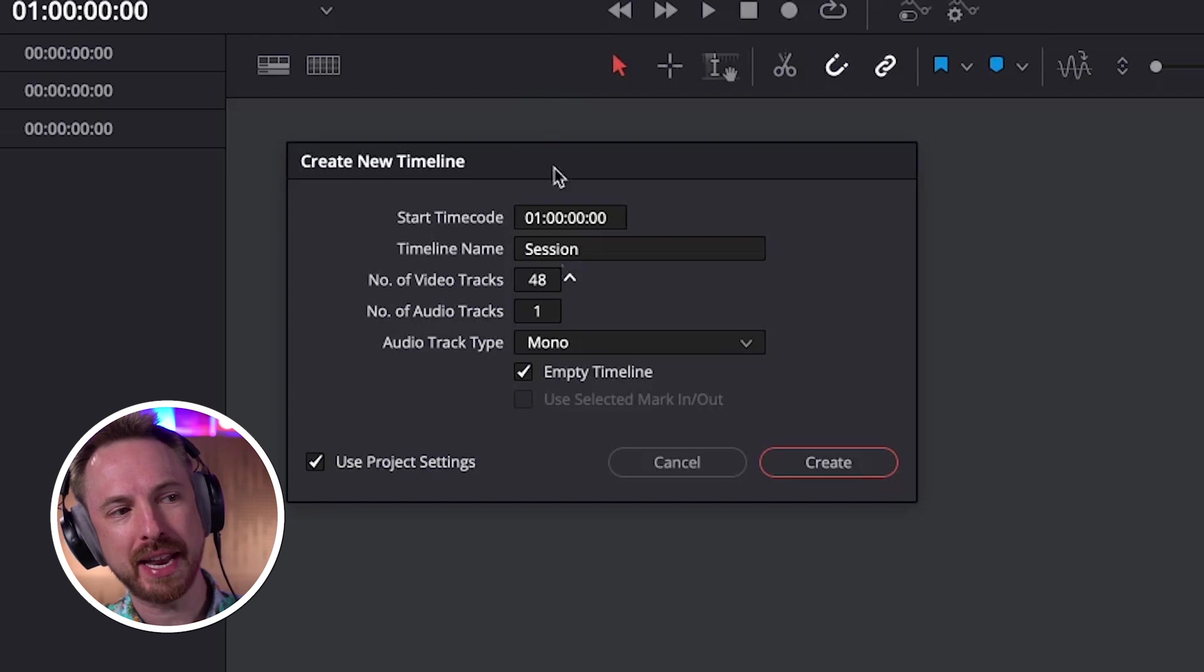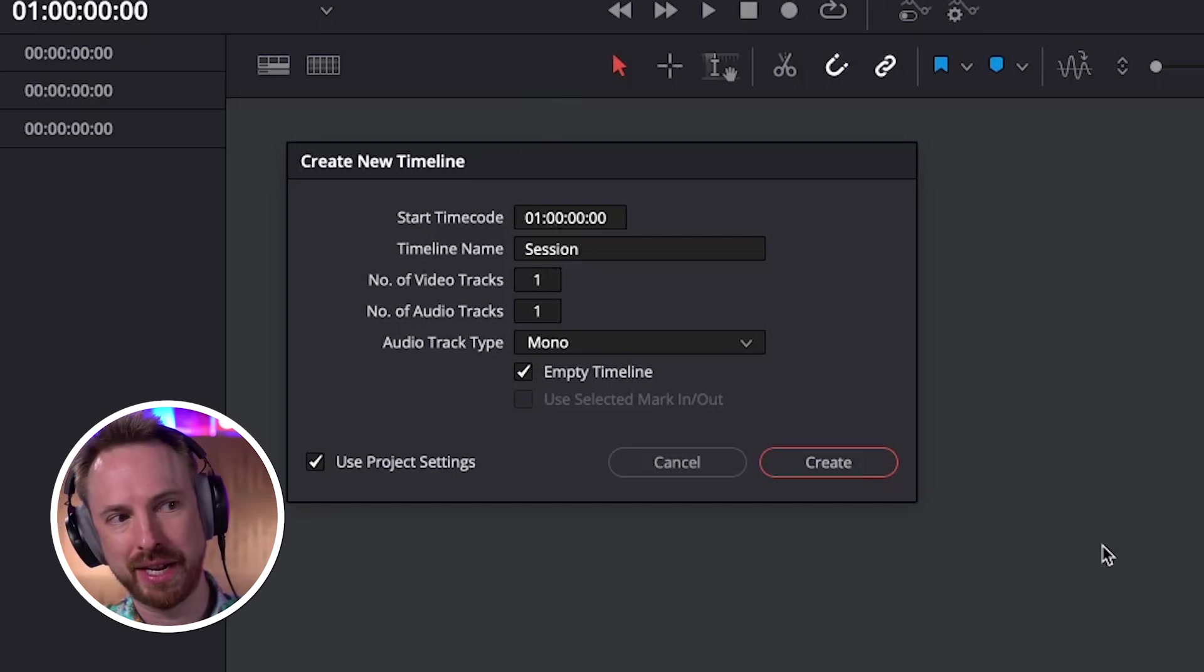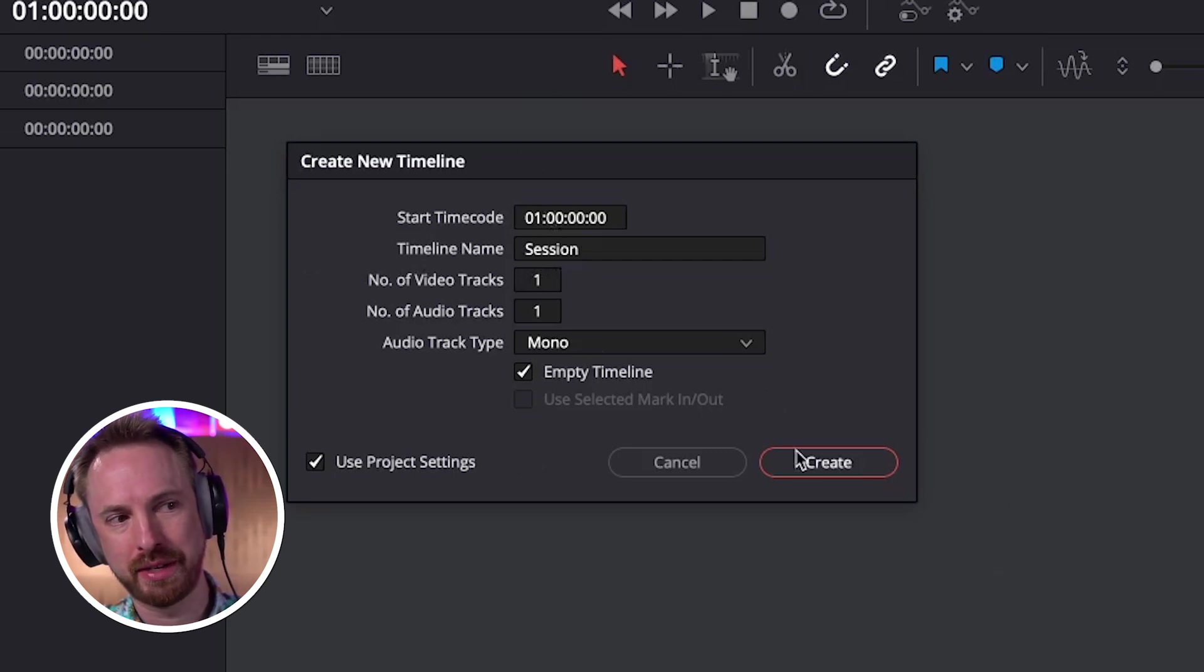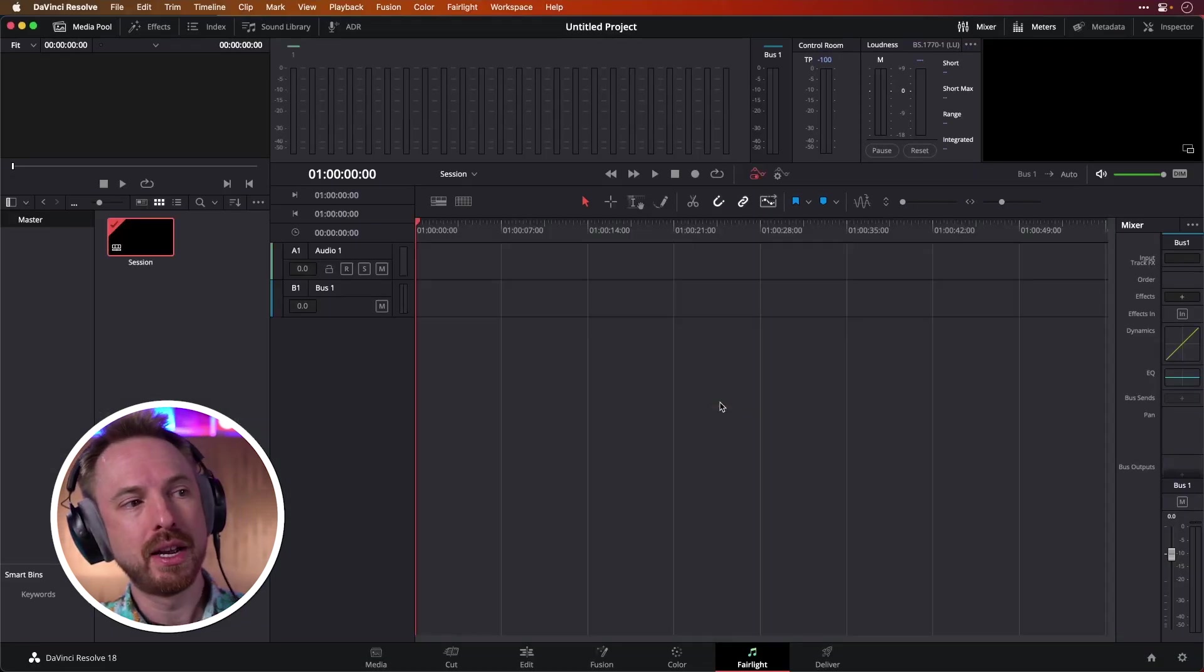So please don't give me any video tracks. Oh no, not that number of video tracks. That's insane. One is what I have to have by default. So even if you're just recording audio, you still have to add a video track. That might change in the future. Click Create.